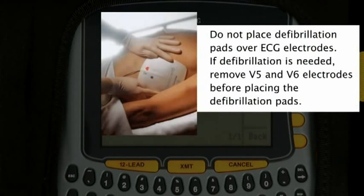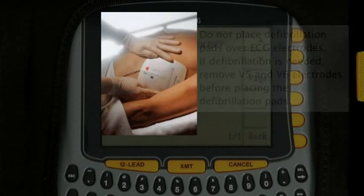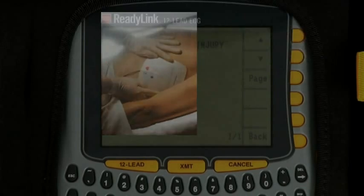Do not place defibrillator pads over ECG electrodes. If defibrillation is needed, remove V5 and V6 electrodes before placing the defibrillation pads. Ensure that personnel are not touching the device or cables during defibrillation.